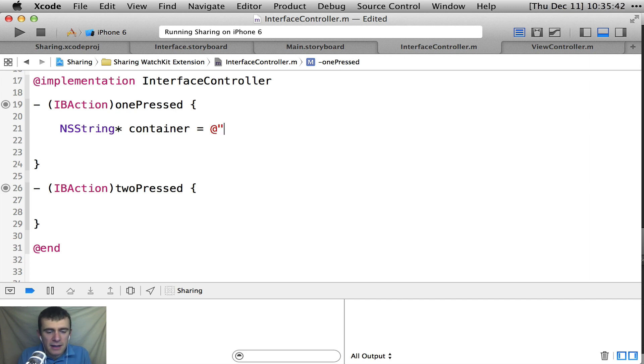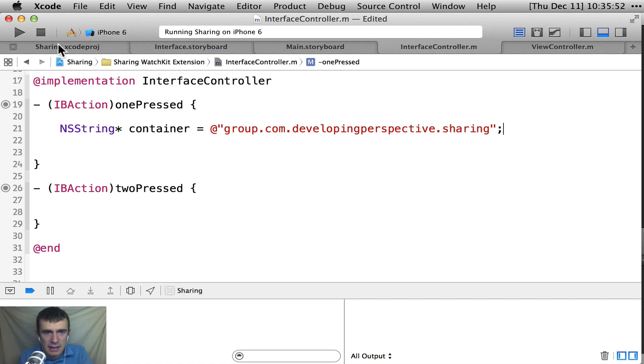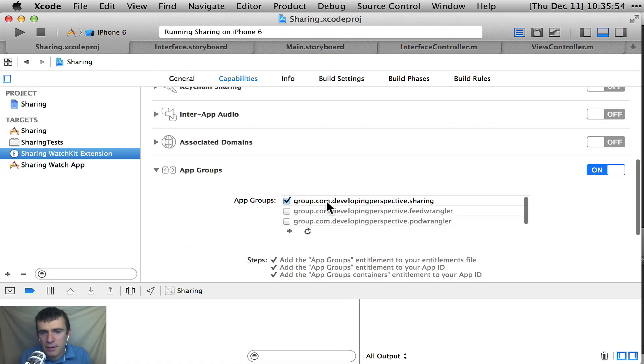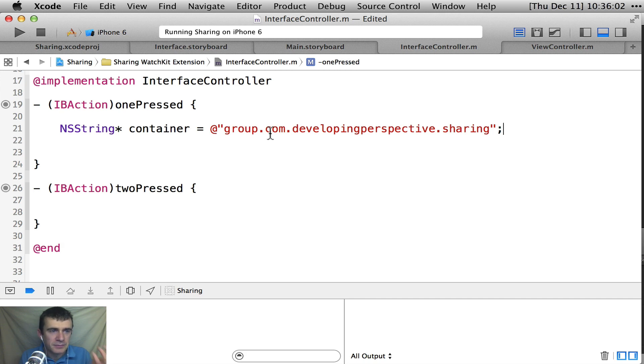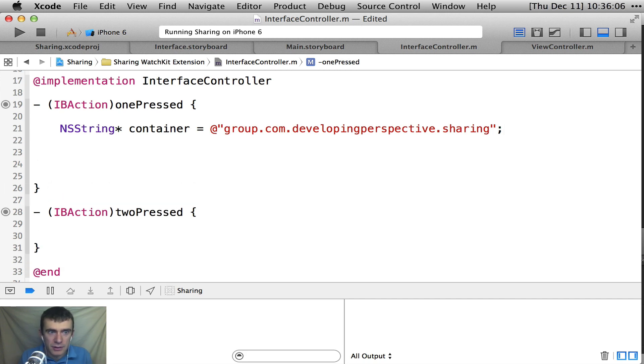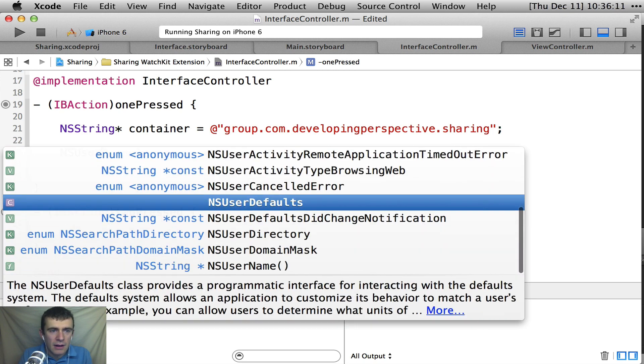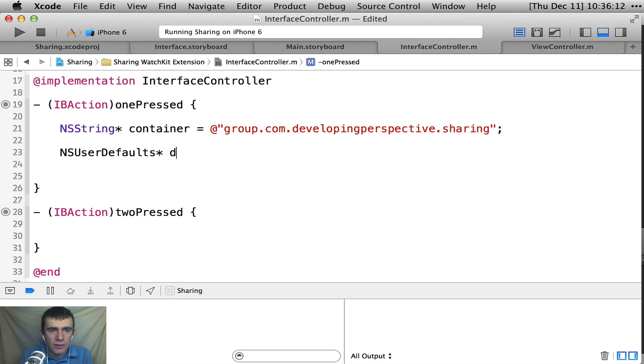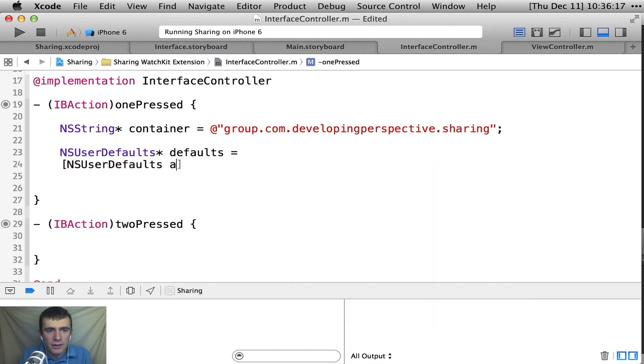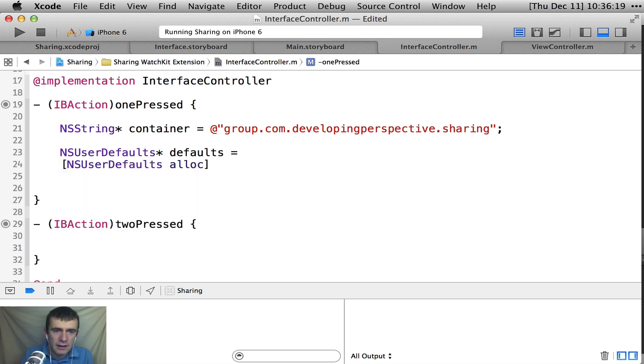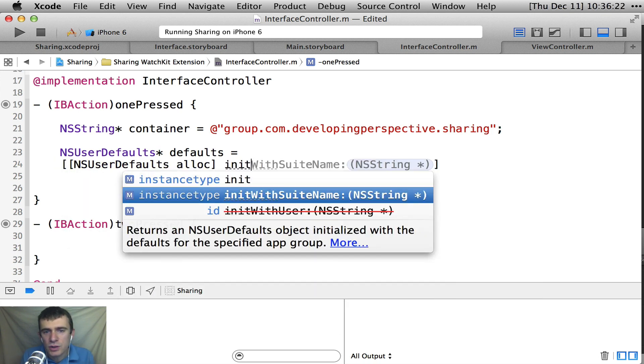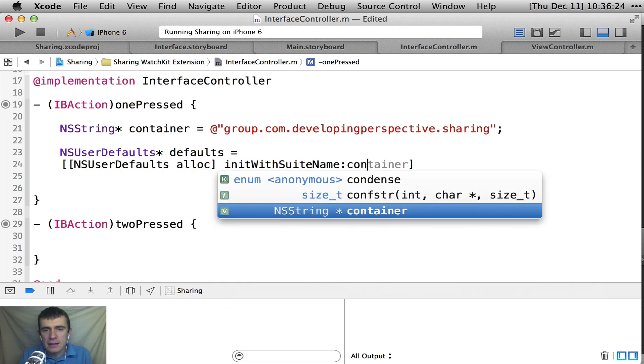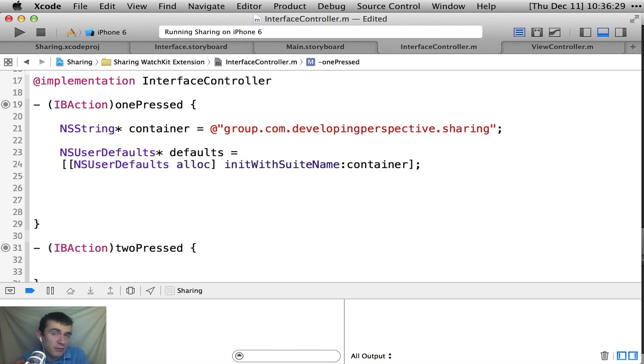So here I'm just going to put it in a string so it's easier to reference later. And so I'm just going to make a container, and it was called group.com.developingperspective.sharing. All I'm doing here is that's exactly the same string as I put in my app group name. And it's important that it's the whole string. So it starts with group, it isn't just the suffix, nothing like that. Great. Now I need to create a defaults object that I can reference that container with.